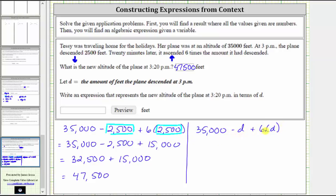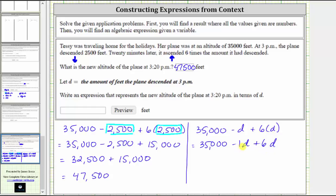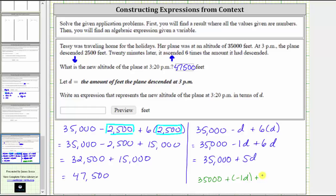Now we simplify the expression by combining like terms. We can rewrite minus d as minus 1d, giving us 35,000 minus 1d plus 6d. Negative 1d plus 6d is positive 5d, giving us the simplified expression 35,000 plus 5d. Note that subtracting 1d is equivalent to adding negative 1d, so we could write 35,000 plus negative 1d plus 6d, which also combines to positive 5d. The expression 35,000 plus 5d represents the new altitude of the plane at 3:20 p.m. in terms of d.